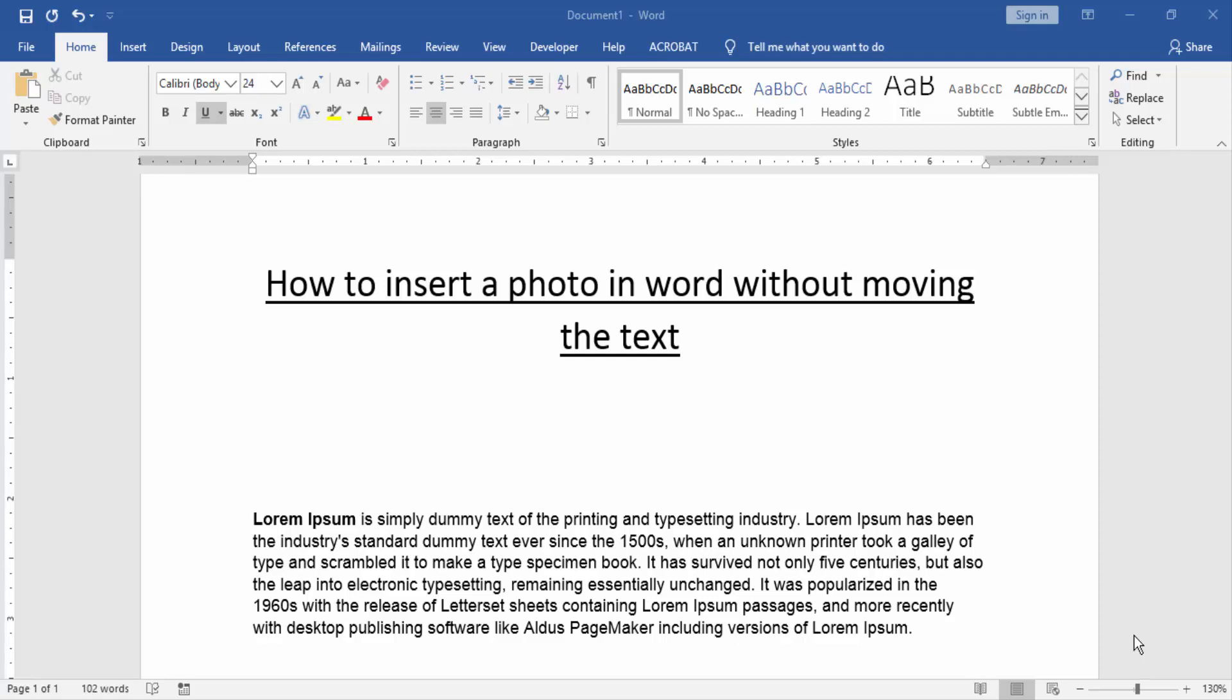Assalamualaikum. Hello friends, how are you? Welcome back to our new video. In this video I am going to show you how to insert a photo in Word without moving the text. Let's get started.